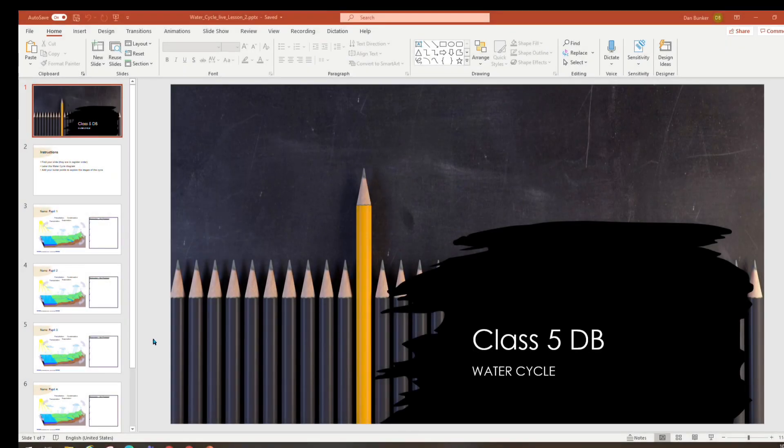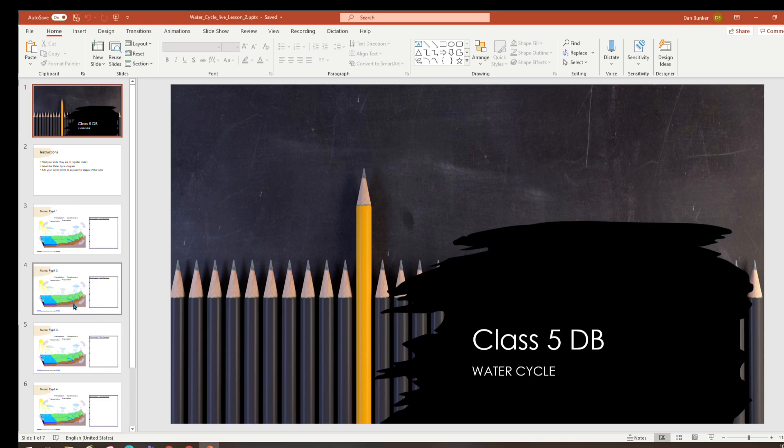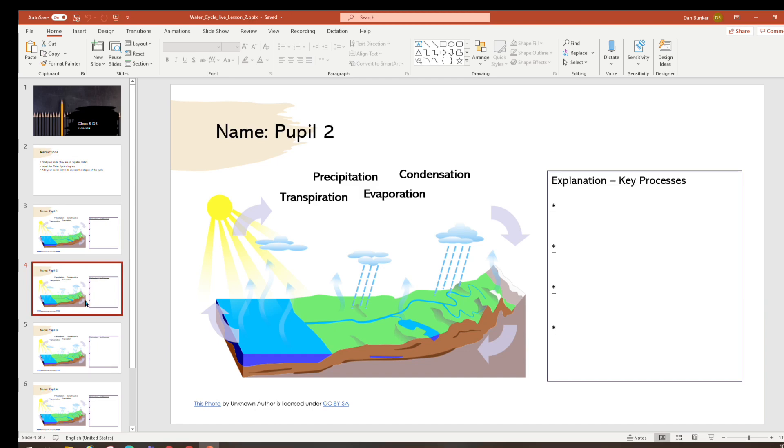Let's take a look at how we can achieve some real-time collaboration in our live lessons using Microsoft Teams. For this example I'm using PowerPoint because the advantage of using PowerPoint is it's very easy to set a particular slide for a particular pupil.